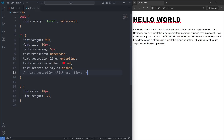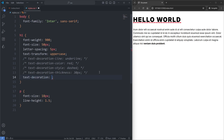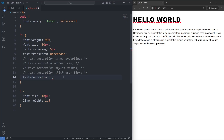There is a shorthand property that lets us define all of these properties at once. I'll comment out all the individual text-decoration properties and add the text-decoration shorthand property. A shorthand property does the job of all its sibling properties in one. I can set the line, color, style, and thickness by separating each value with a space — for example: underline red dashed. When I save, we get our red dashed underline.